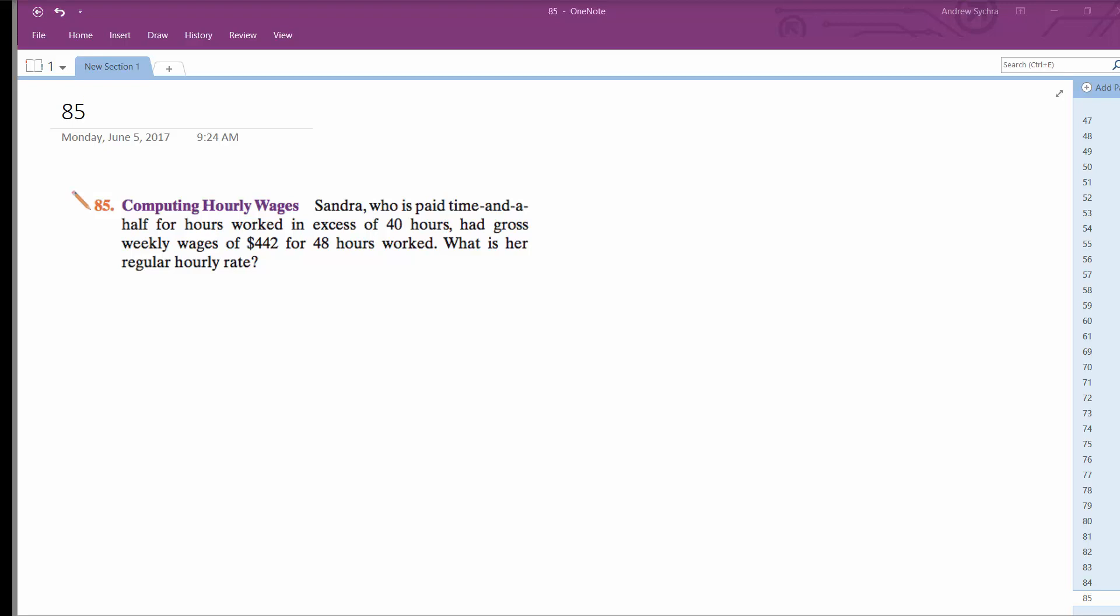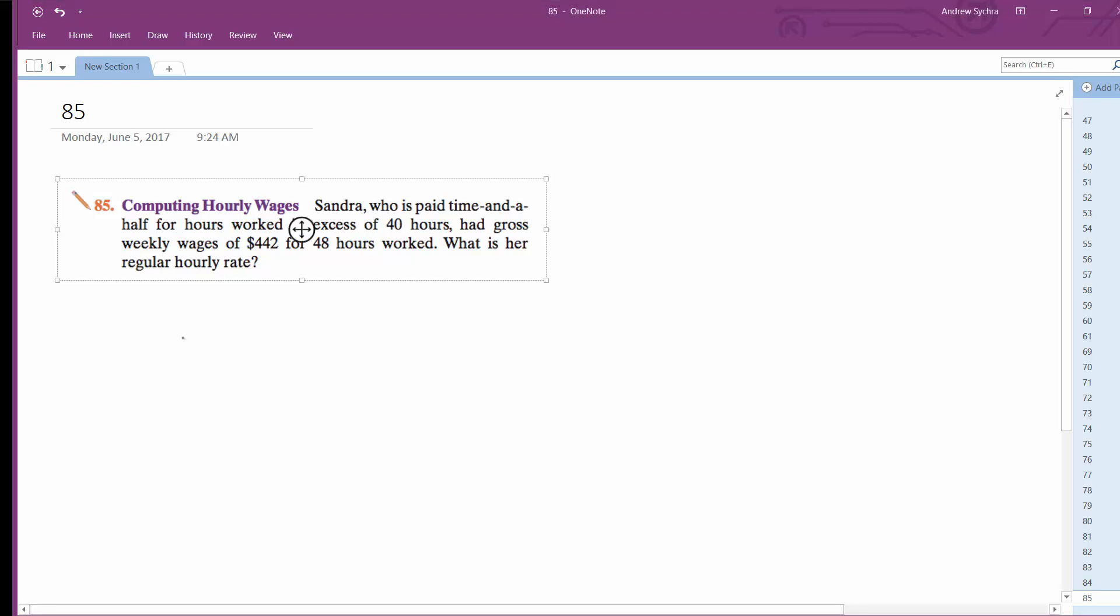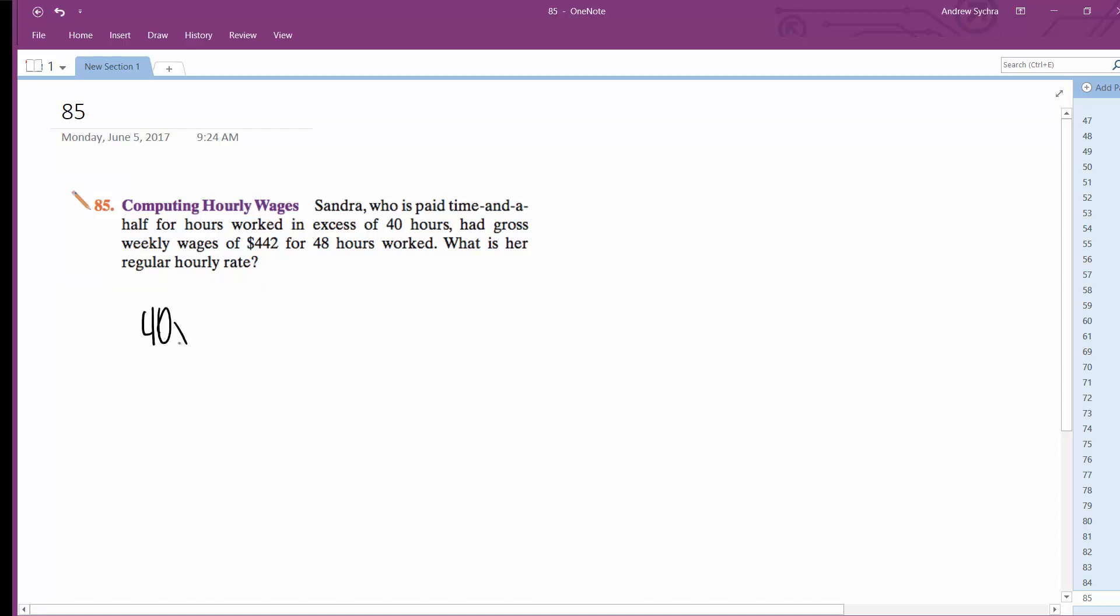So she works 40 hours plus 8 hours of overtime, and overtime is paid by time and a half. So that's going to be 40x plus 1.5, the normal rate,